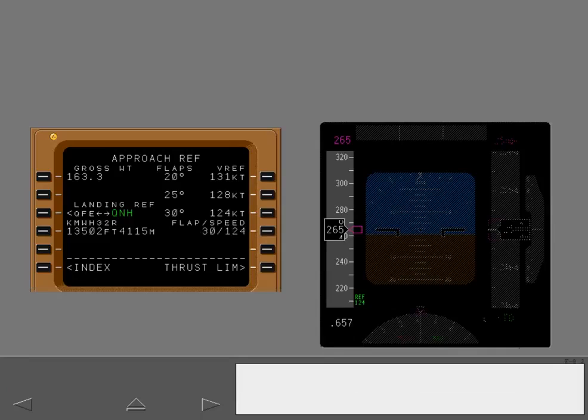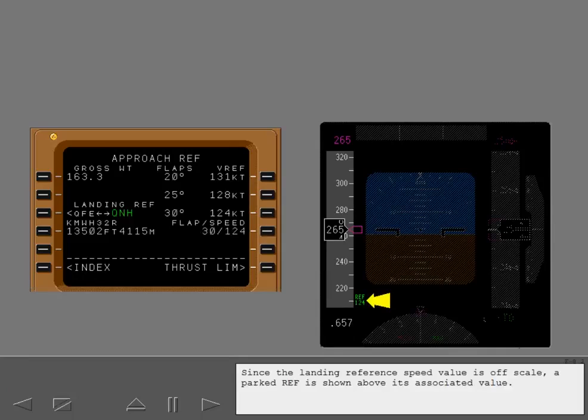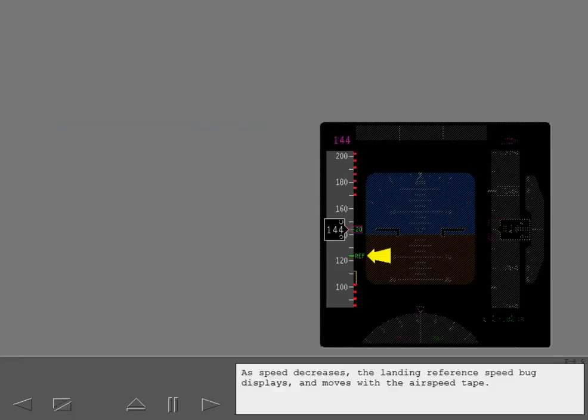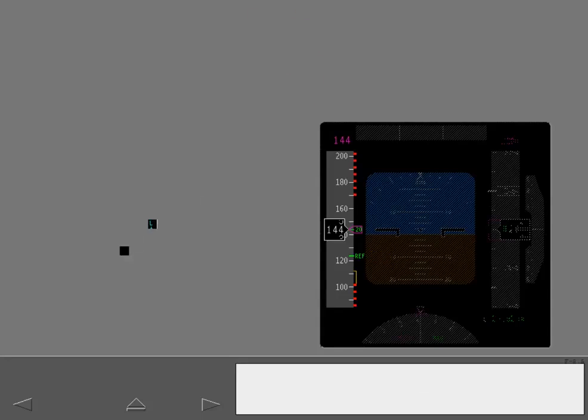Since the landing reference speed value is off scale, a parked REF is shown above its associated value. As speed decreases, the landing reference speed bug displays and moves with the airspeed tape.